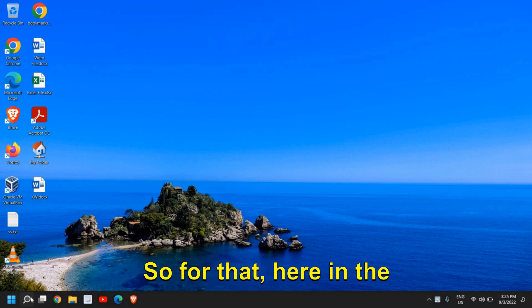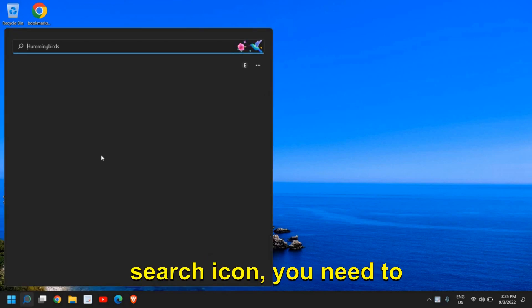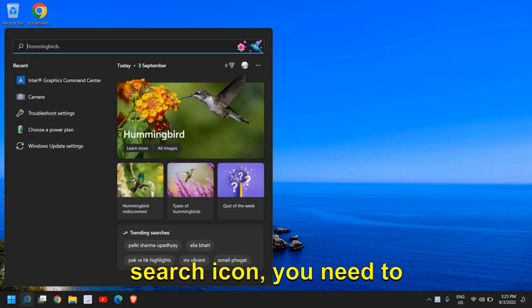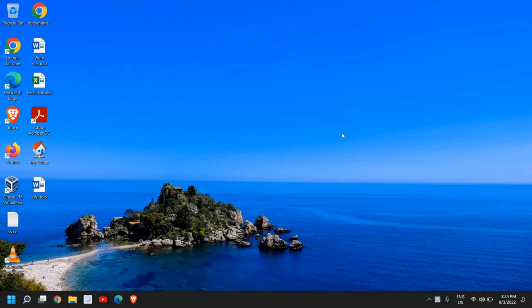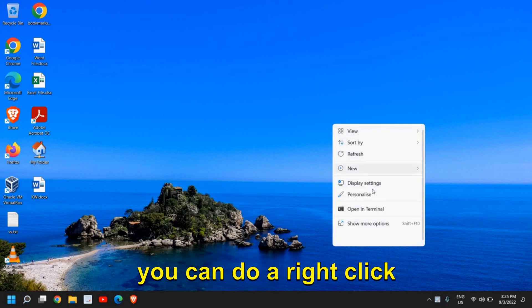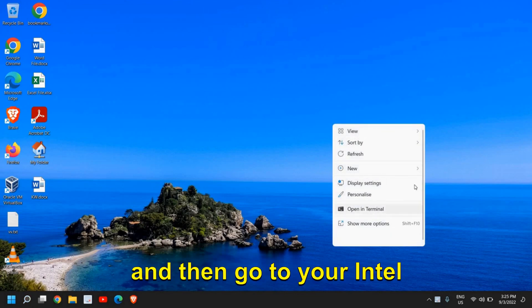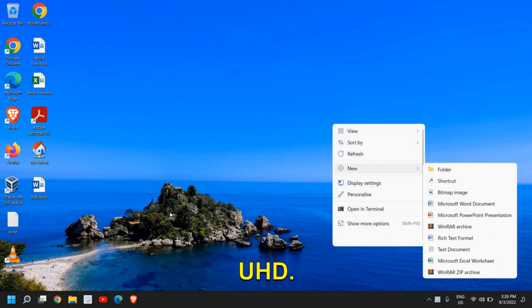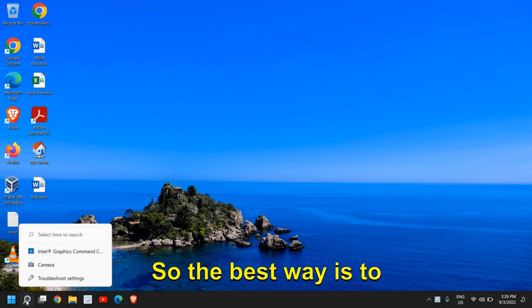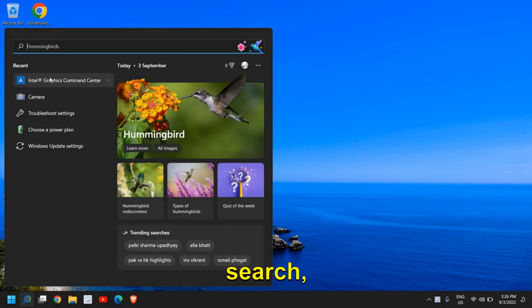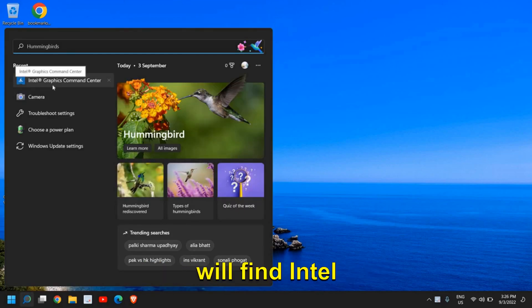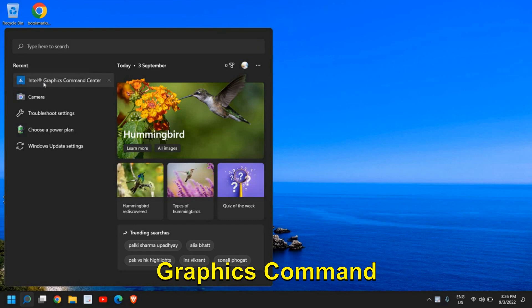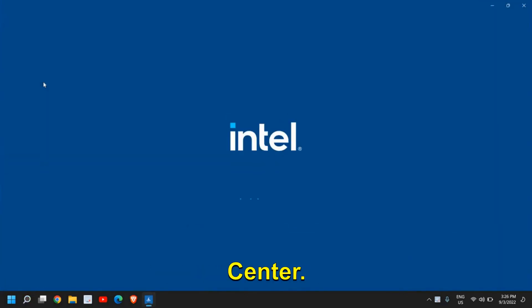So for that, here in the search icon, you need to type Intel graphics or you can right-click and then go to your Intel UHD. The best way is to search, just type Intel and you will find Intel Graphics Command Center.